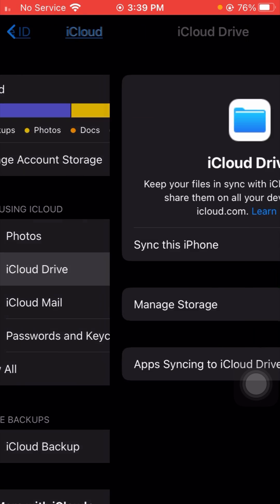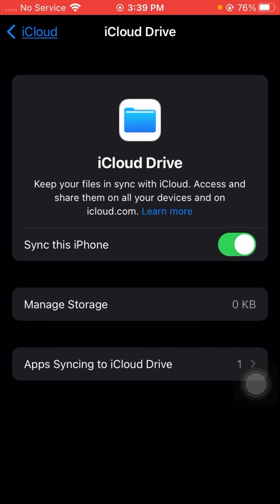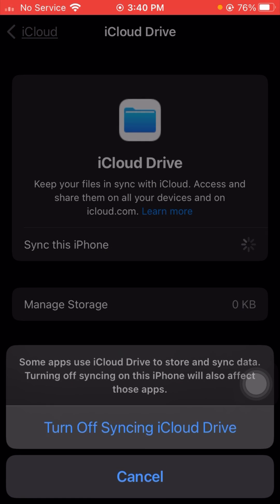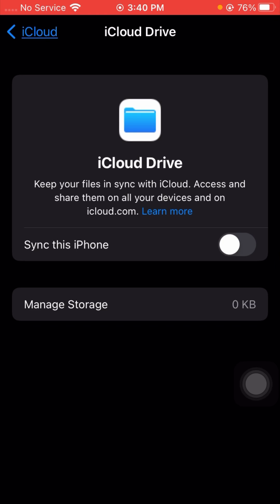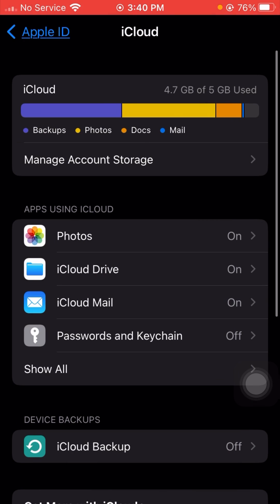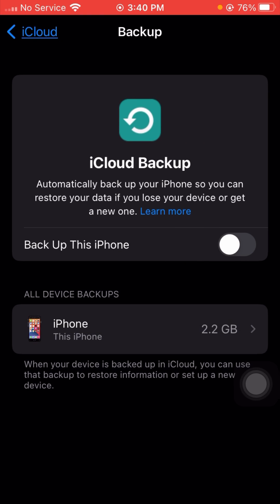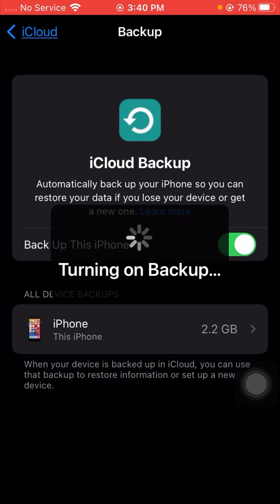Once you tap on the iCloud option, tap on iCloud Drive. From here, turn off this toggle, and then turn it back on again. After that, go back and tap on iCloud Backup, then turn on the 'Back Up This iPhone' toggle.